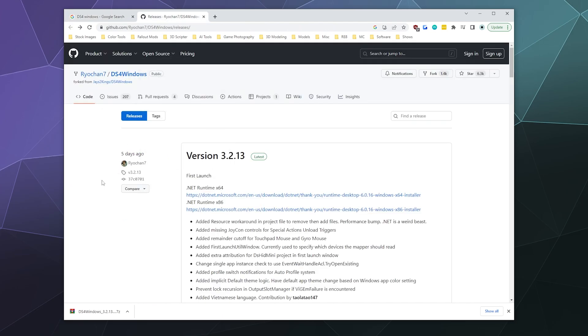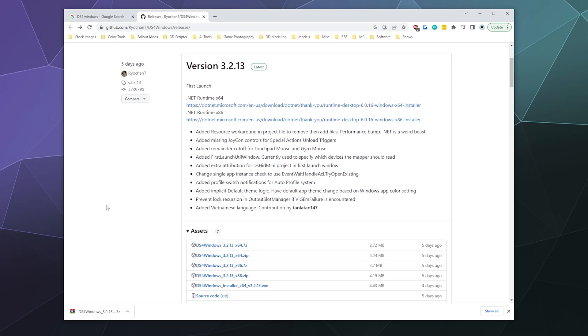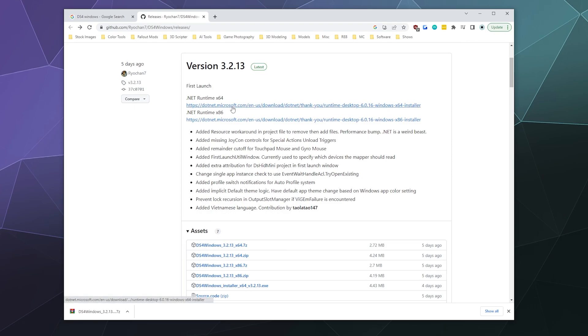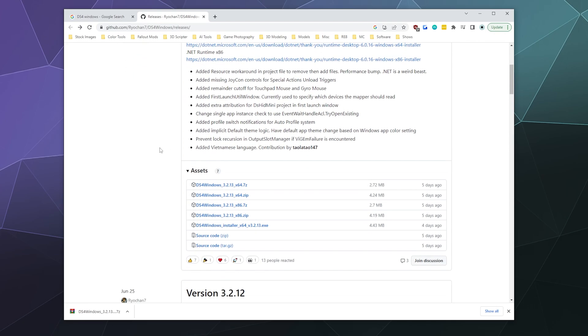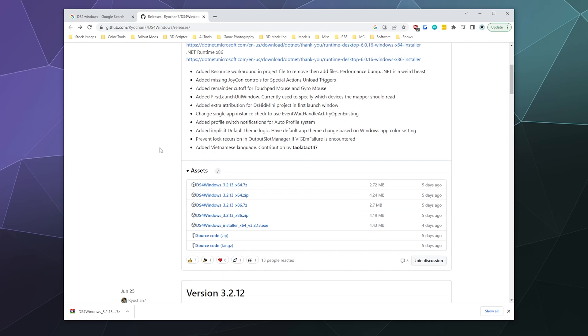And it'll take you to this page on GitHub, which will walk you through the stuff that you need. So to get this to run on your computer to begin with, you're going to need the .NET Framework, which they have linked here at the top, the most recent version to help you get it all set up. You're going to want this version here, the .NET runtime x64, which means 64 bit. So grab that one.